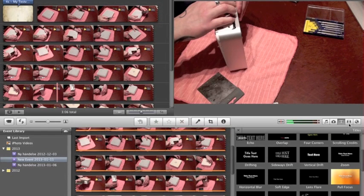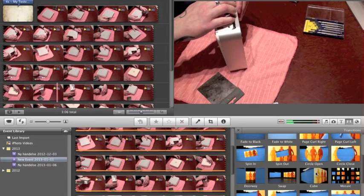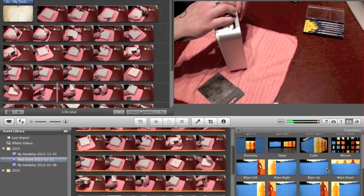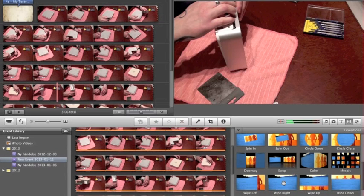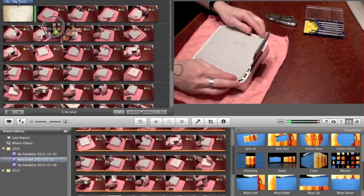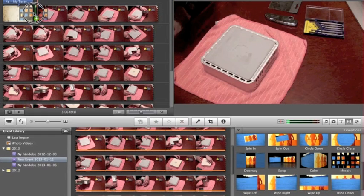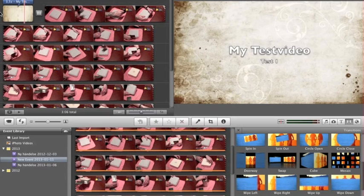I don't want that fast cut, so we use the Transitions tool here. You have different themed transitions — I kind of like this one. Press and hold, the green line appears automatically, and you drop it right there. Use your spacebar to preview — much better now.